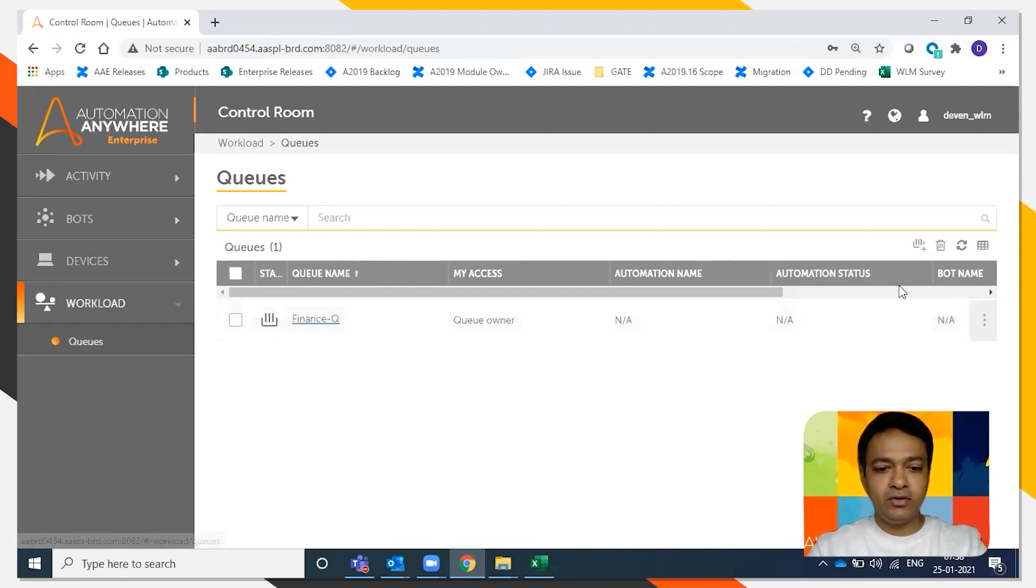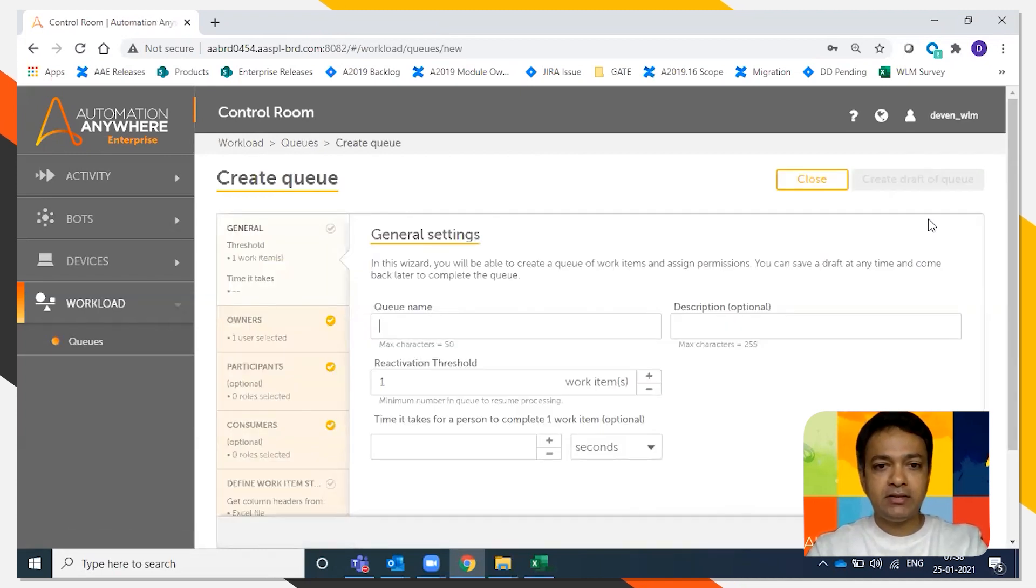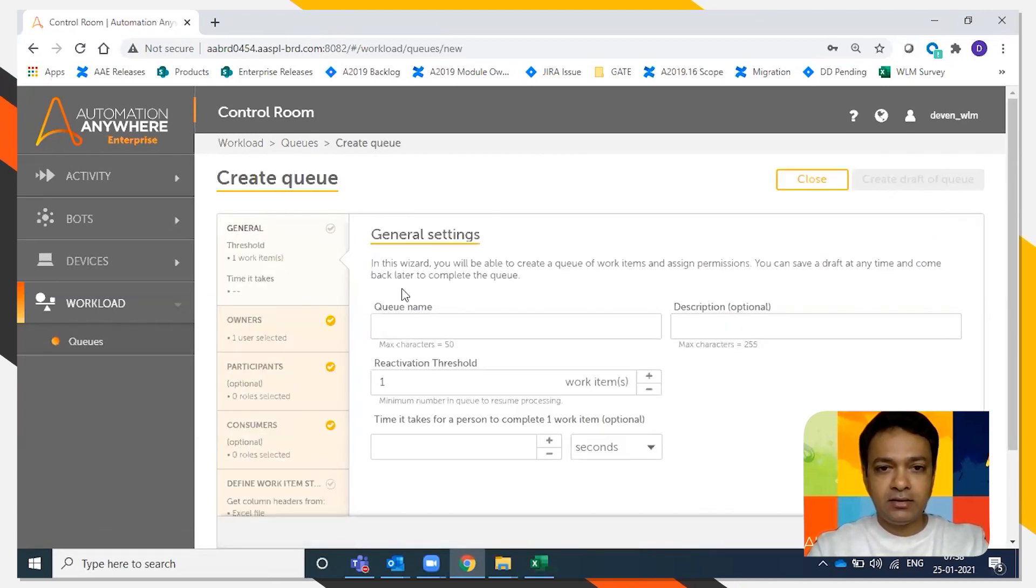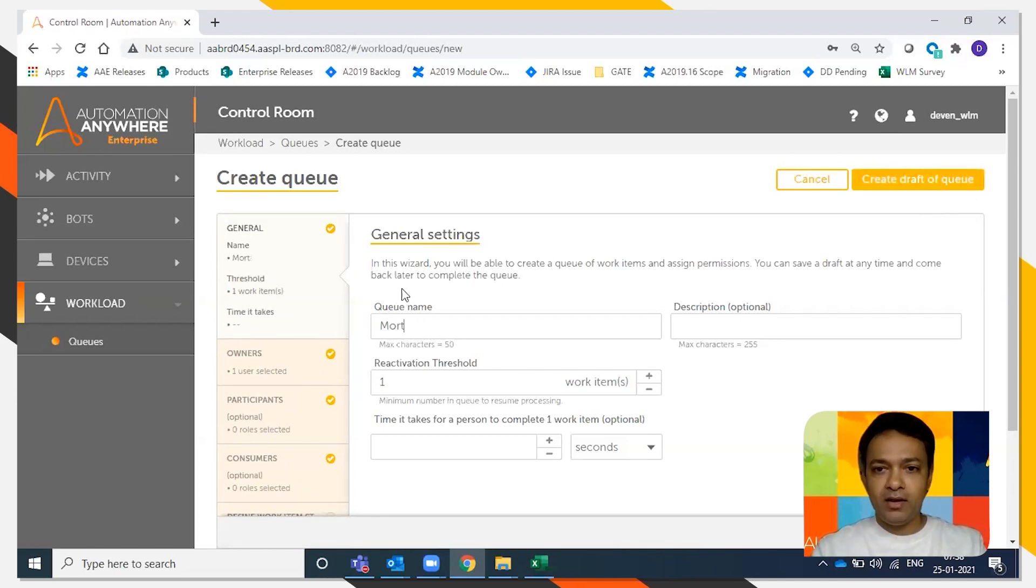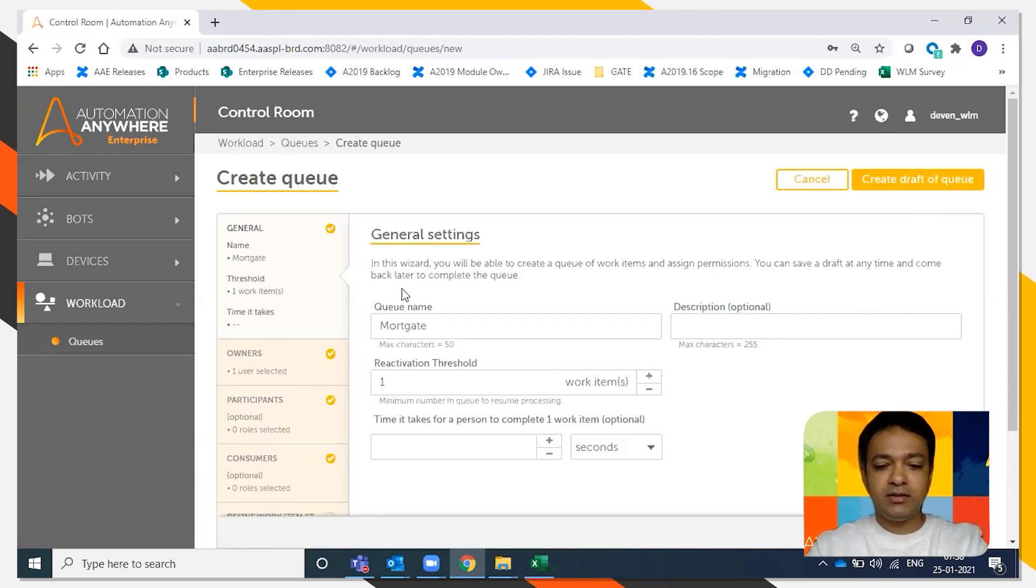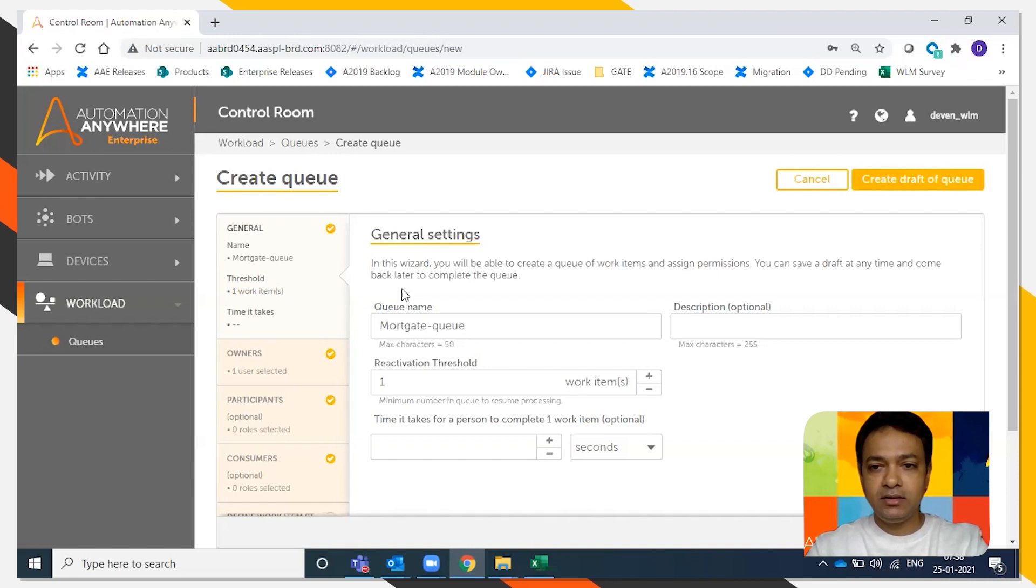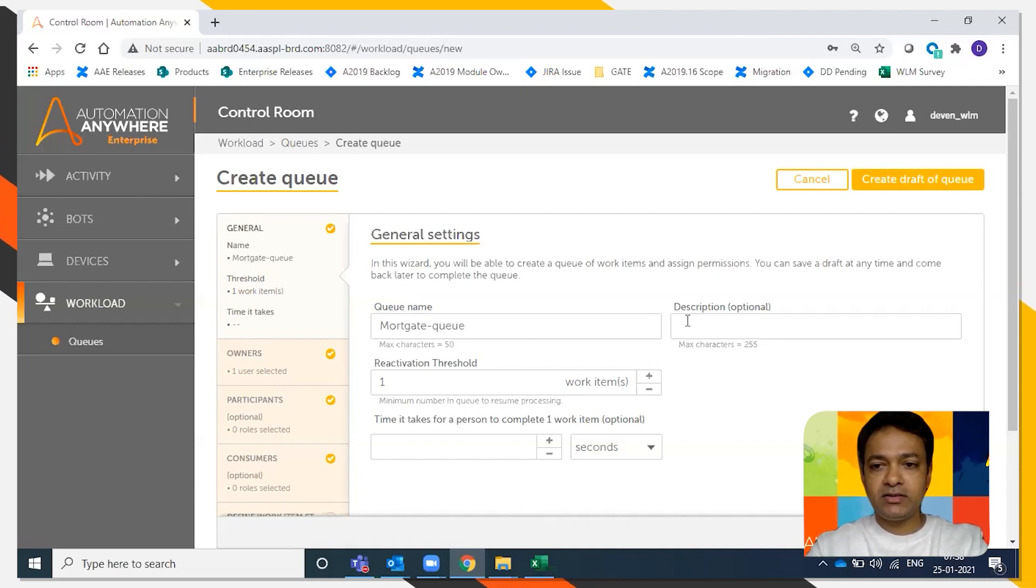We're going to say mortgage queue as the queue name. We're going to give a description. This is mortgage processing queue.